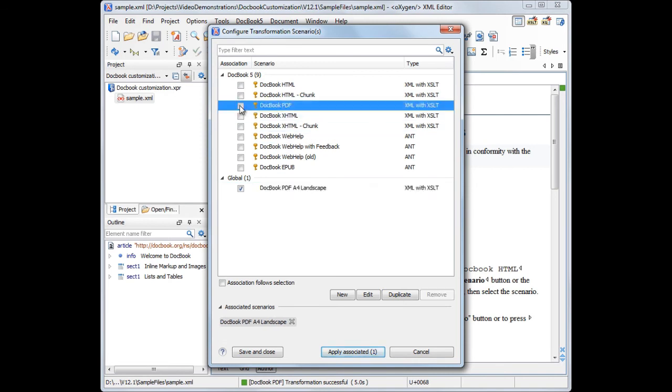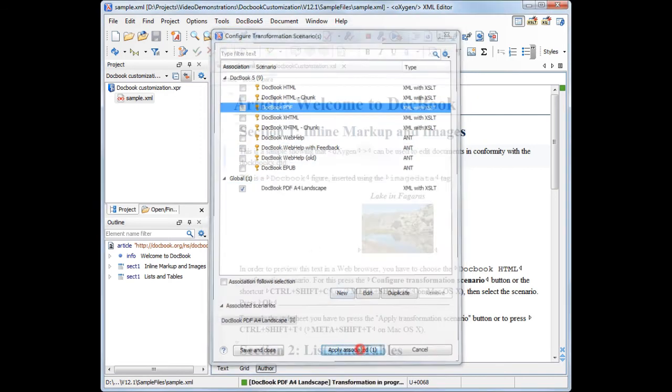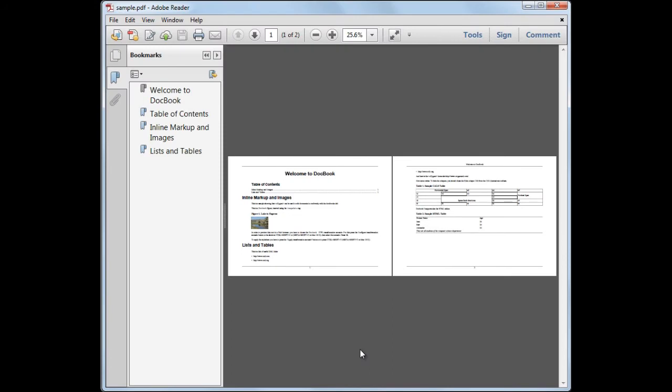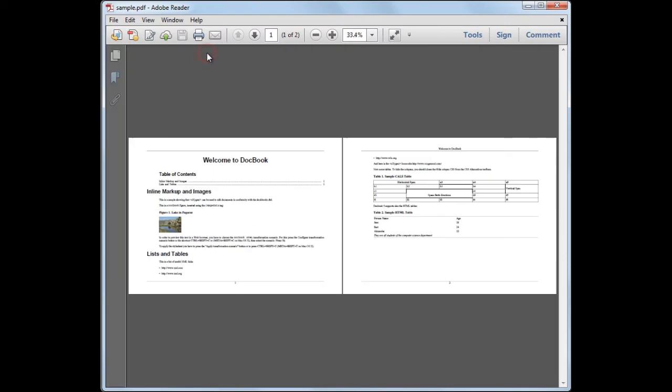Now we apply the transformation scenario. The result is a two-page document with a landscape page format.